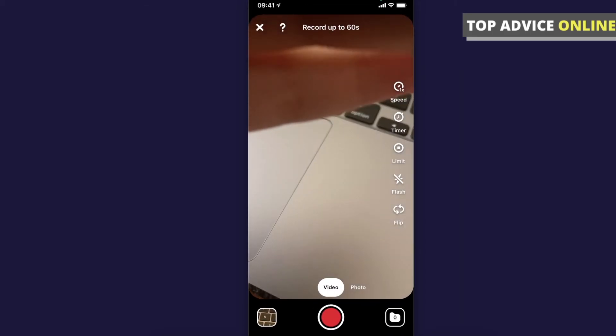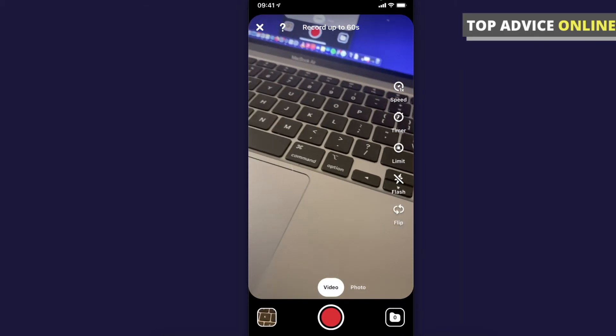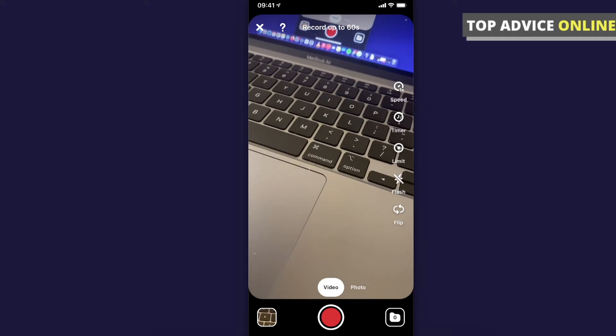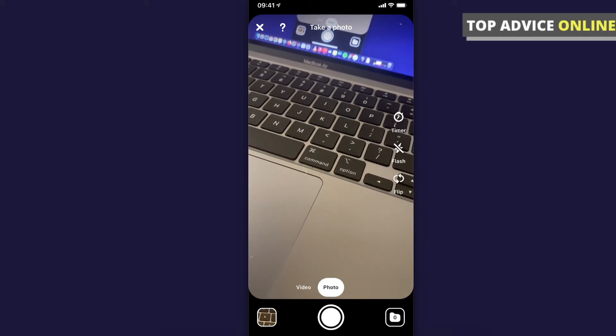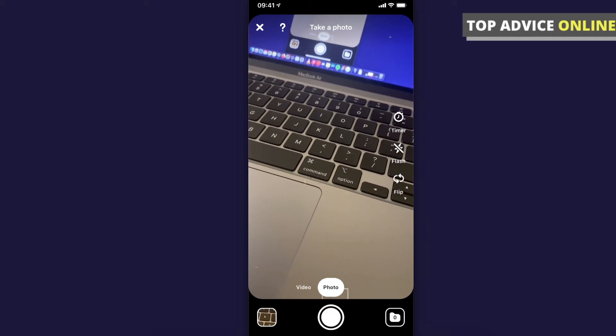Now as you can see here, you can make a video or you can make a photo. For example, I'll make a photo here.